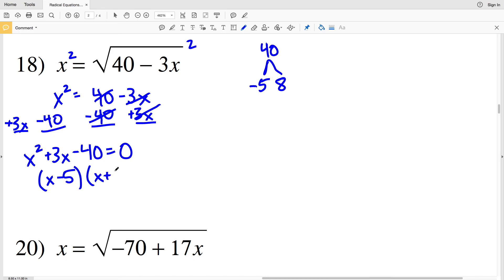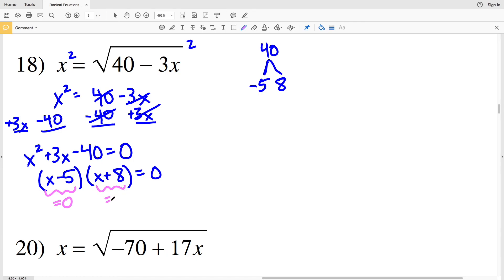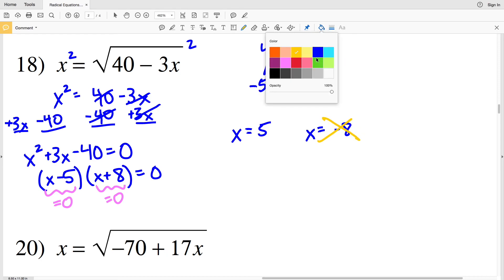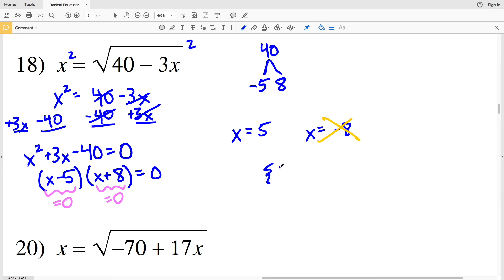So I'll have (x − 5)(x + 8) = 0, giving x equals 5 or x equals negative 8. However, looking back at the original equation, we're taking the square root of a quantity which is always positive, so x cannot be negative 8. Therefore the one solution for number 18 is x equals 5.